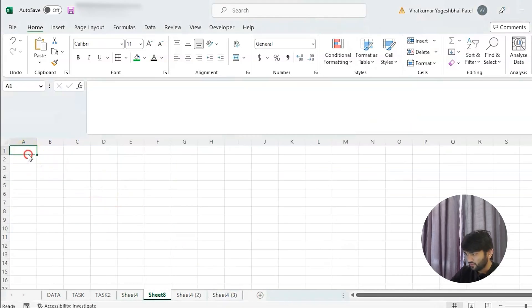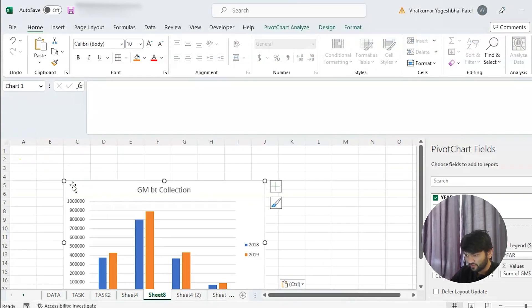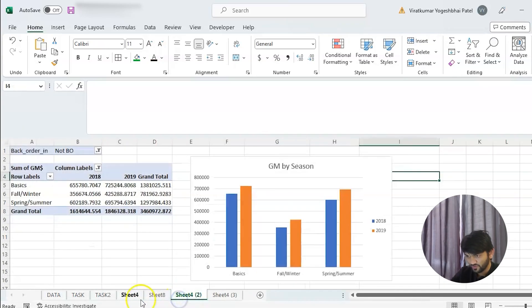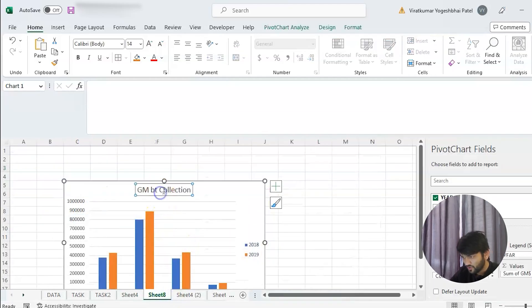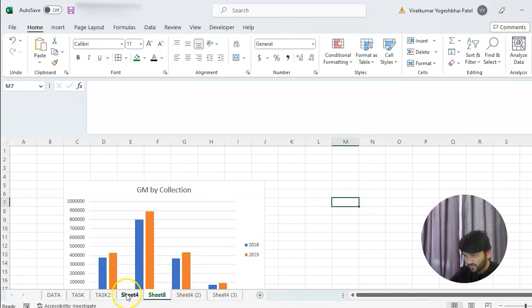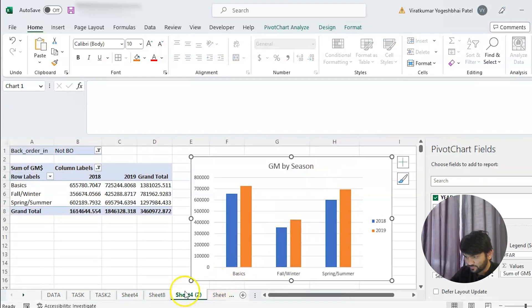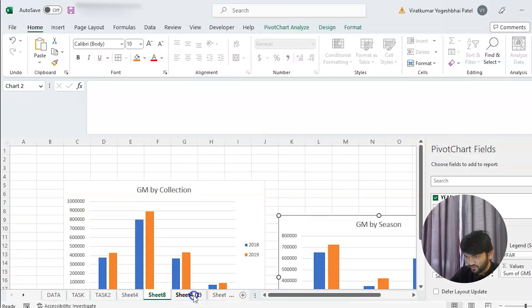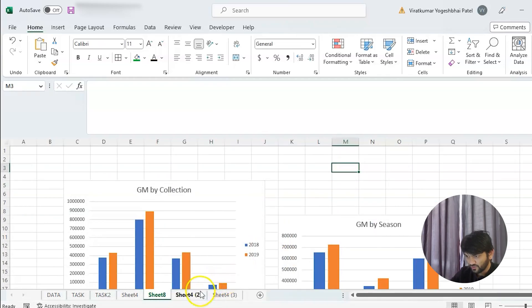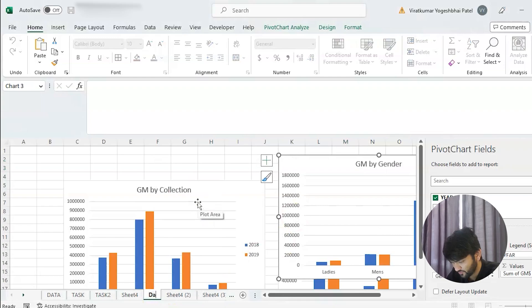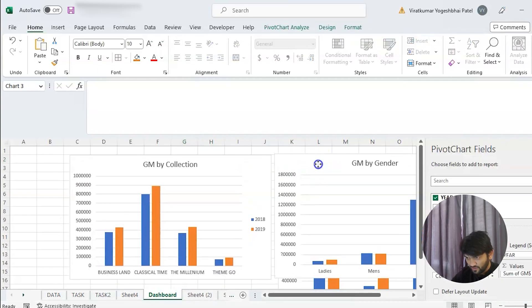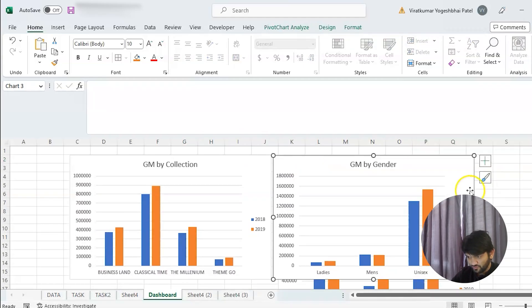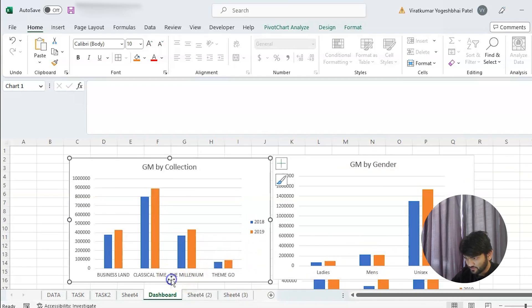We paste the three charts using Ctrl+V into the dashboard sheet — there's a spelling mistake on one title, let me fix that. Ctrl+C and Ctrl+V for each of the three charts. We'll rename this sheet 'Dash' just to avoid confusion, and then organize and adjust the sizes of the charts a little bit.